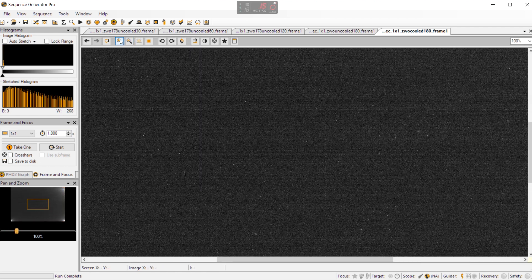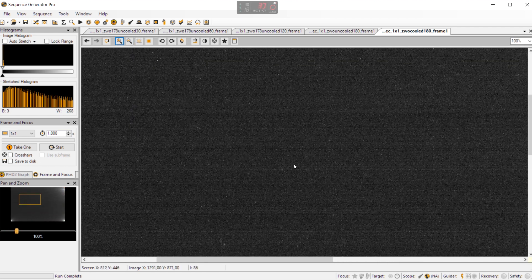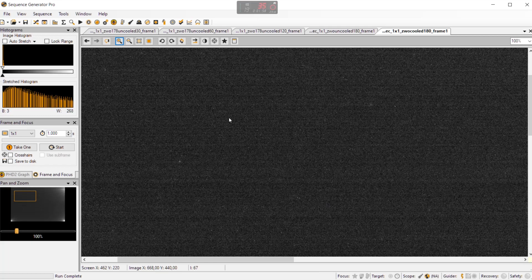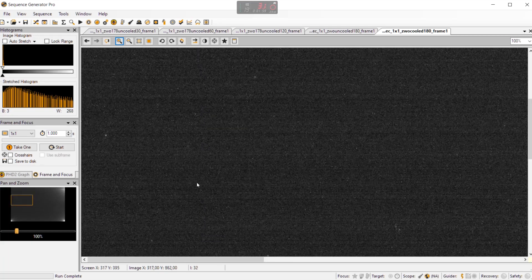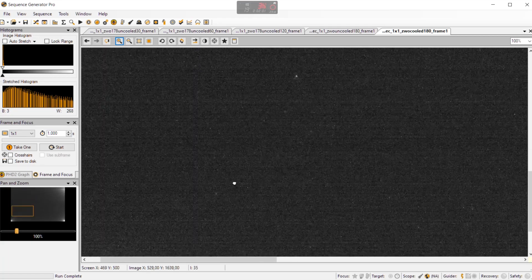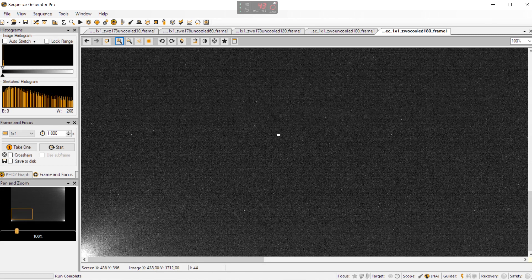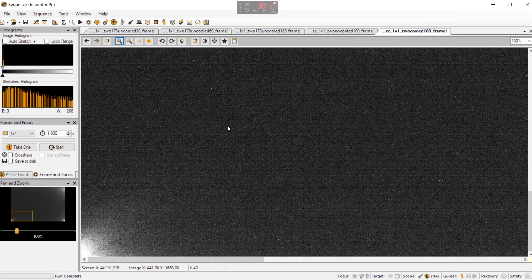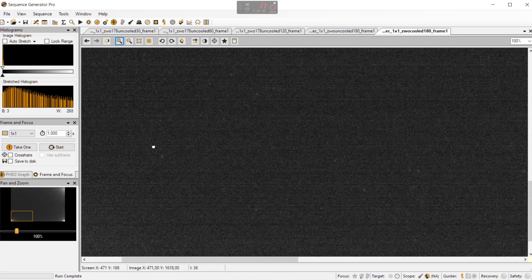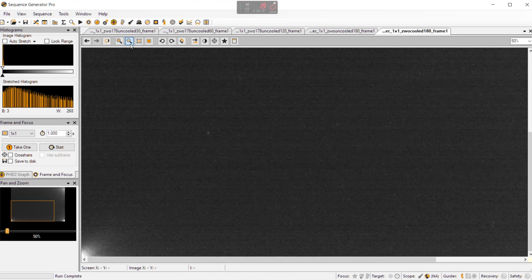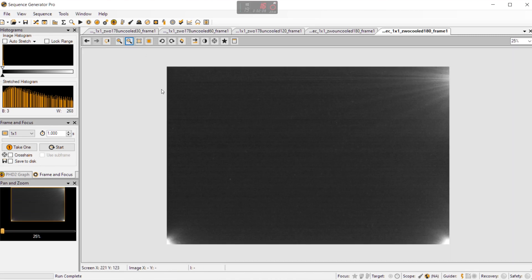So when we zoom in you can see that yeah we have also quite some noise but not as much noise when we are using the uncooled frames. So yeah that's it for the dark frames.